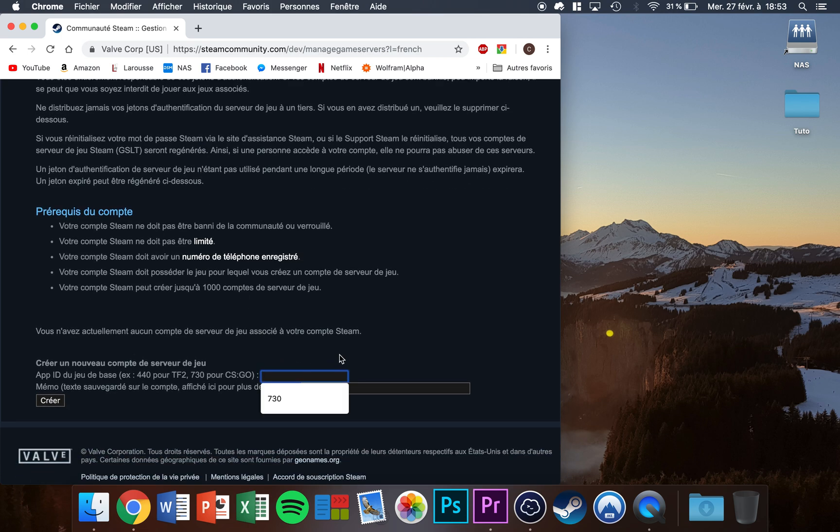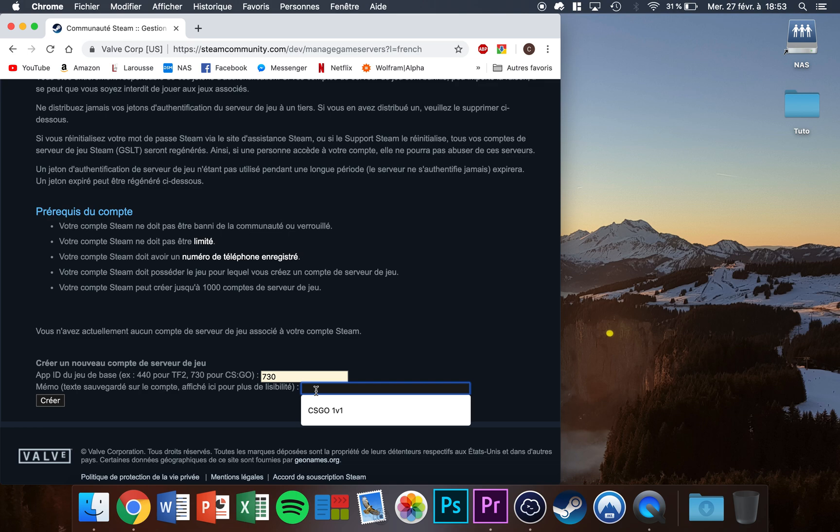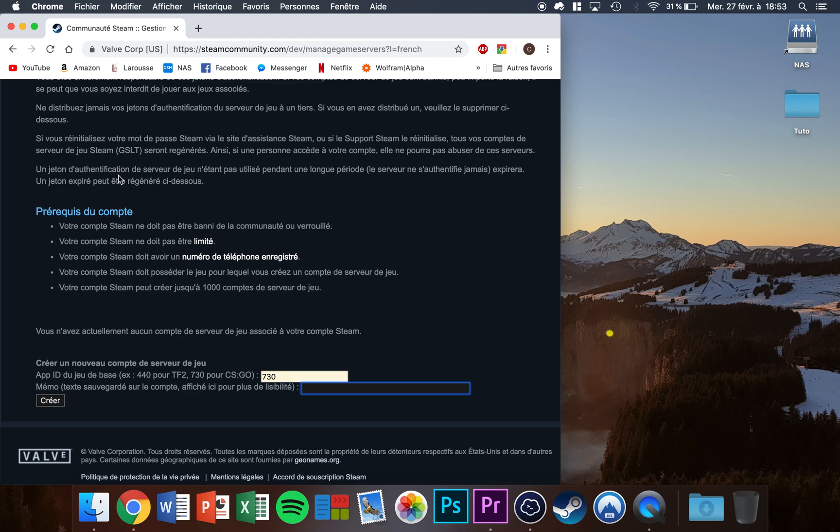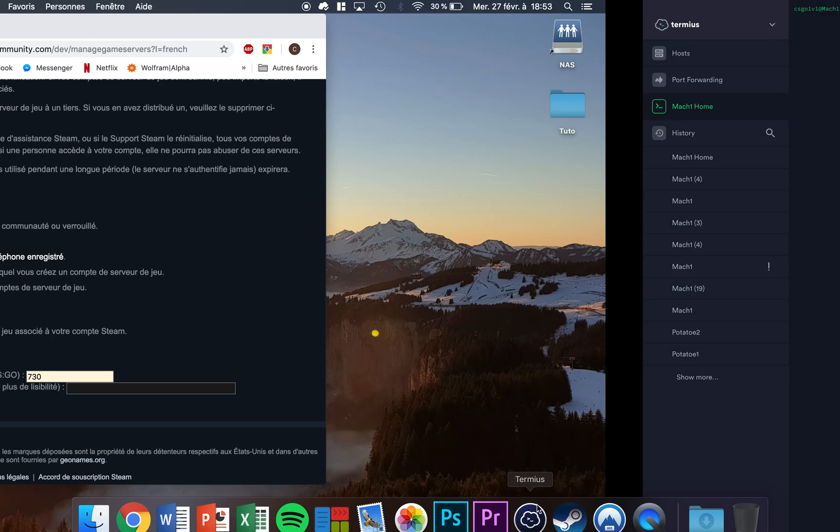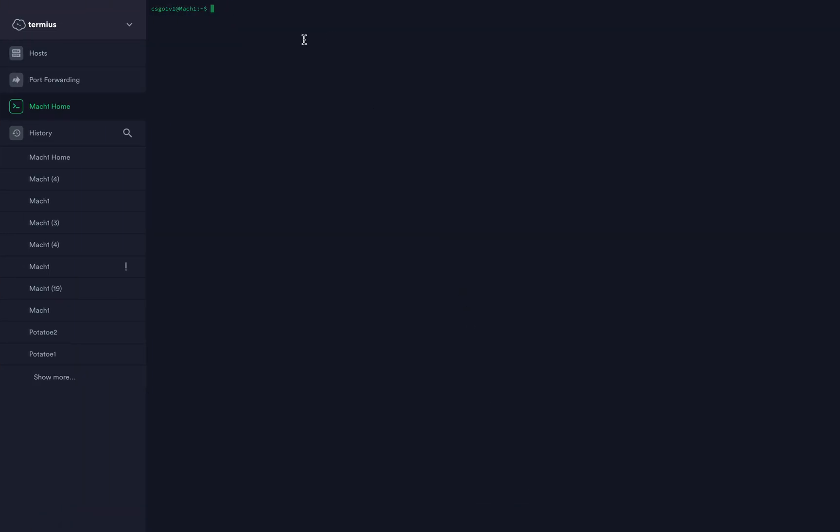The first thing you want to do is type 730 here, that's the game ID of CS:GO. Then whatever here, CS:GO 1v1 or stuff like that. Then click on create. You're going to see a big number here, so you want to copy that number. That's your GSLT token.